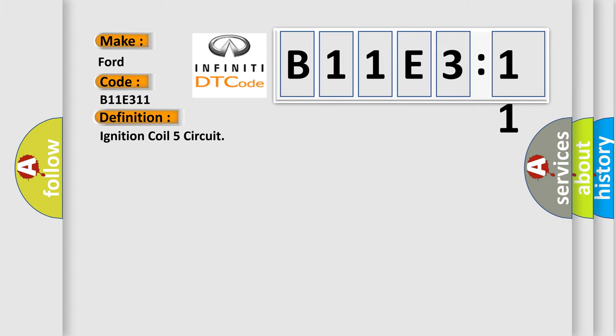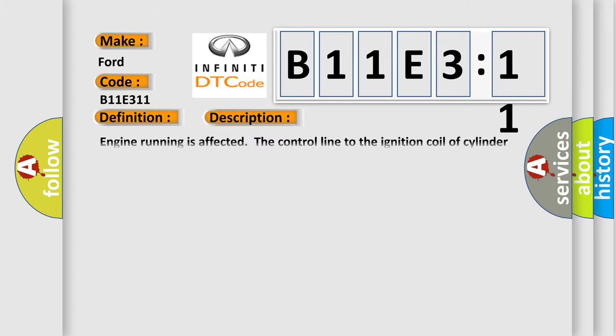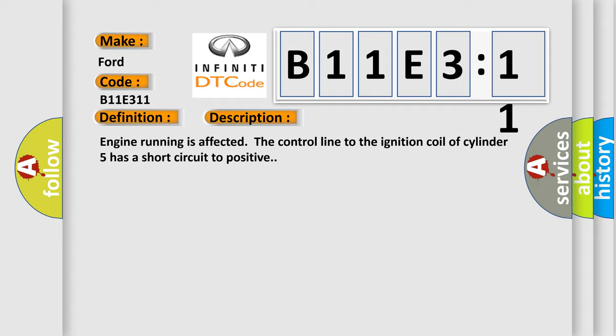And now this is a short description of this DTC code. Engine running is affected. The control line to the ignition coil of cylinder five has a short circuit to positive.